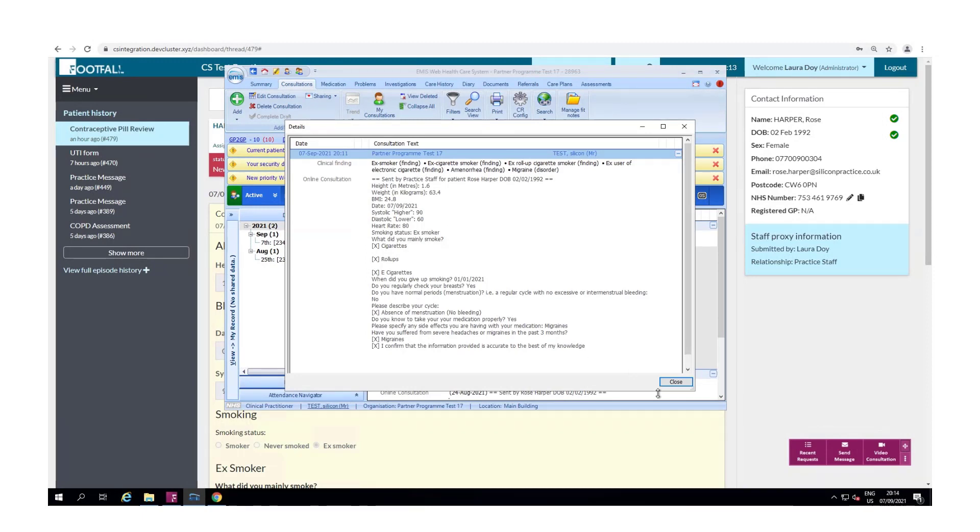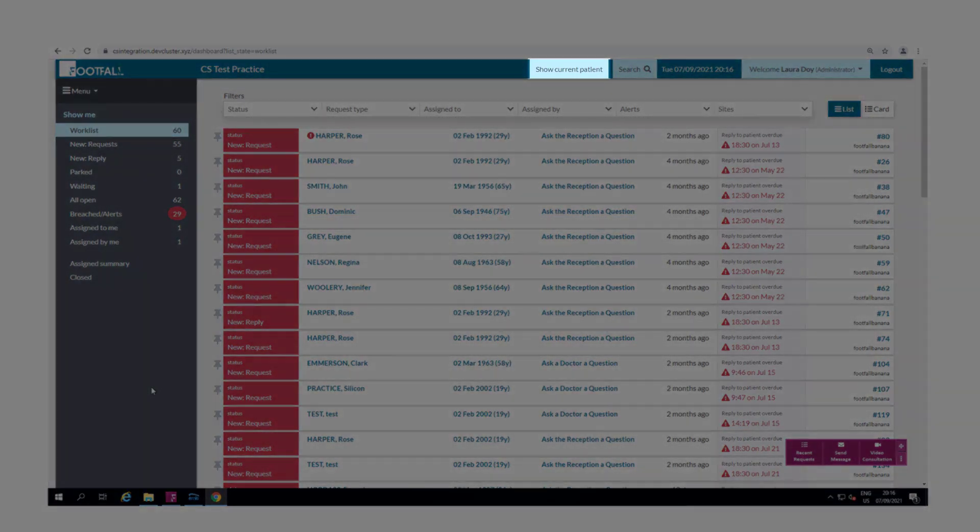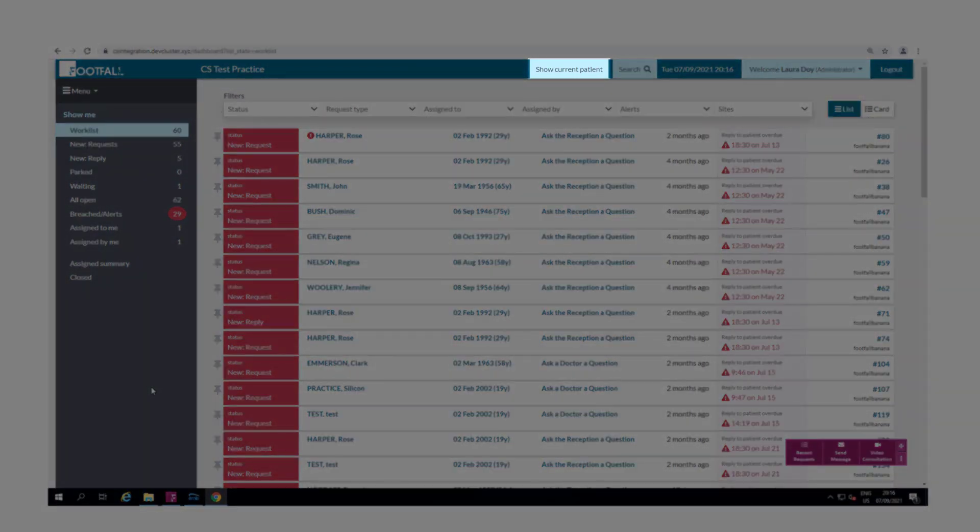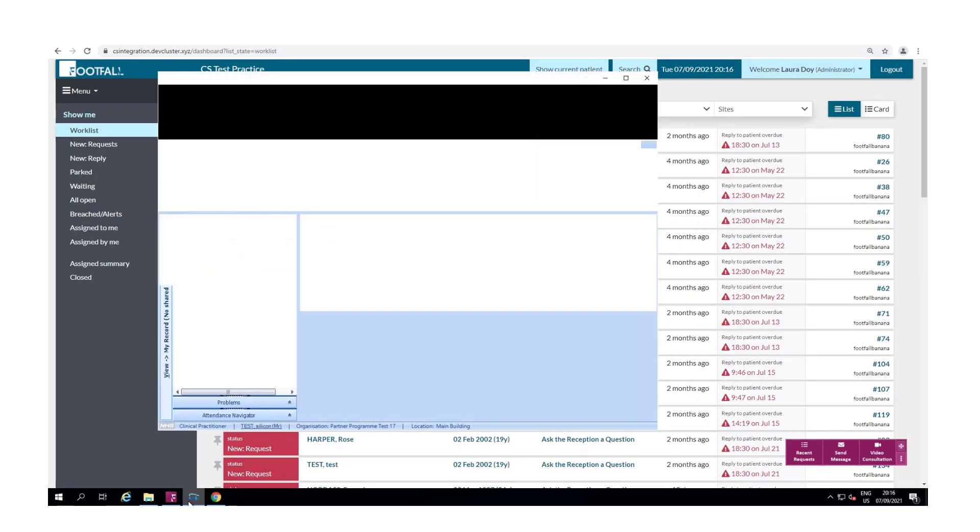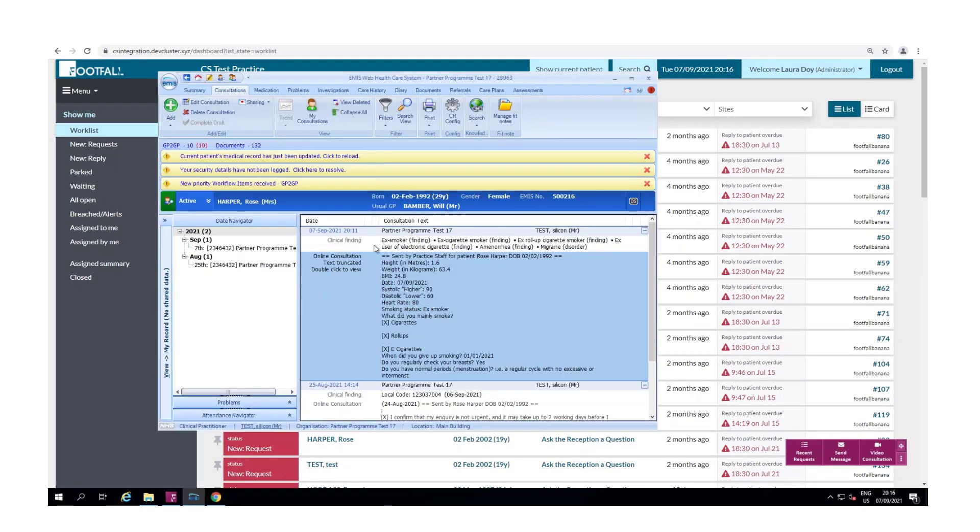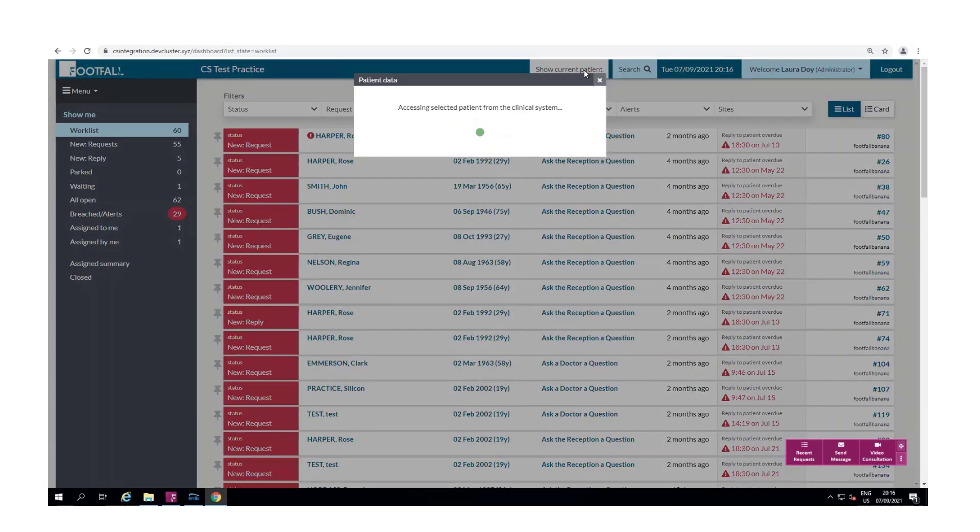Another option that's available to you as part of the integration is show current patient. Selecting this will connect to EMIS and retrieve the footfall request relating to the active patient in EMIS. We have Rose Harper open in EMIS and if I select show current patient it will show us all of the footfall requests submitted by the patient on the dashboard.